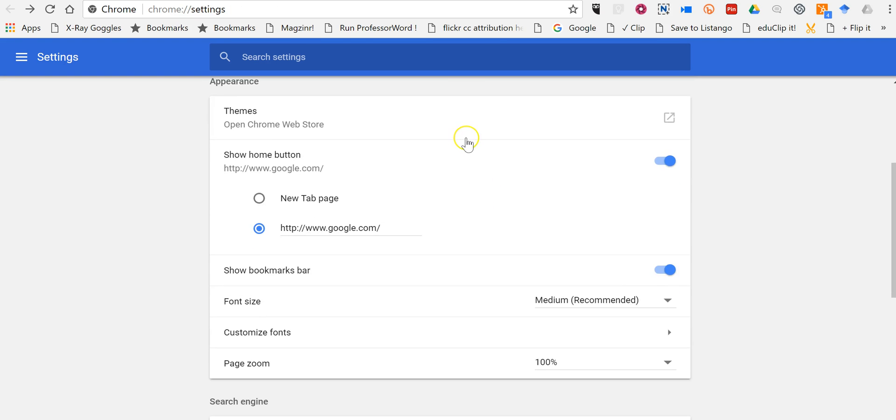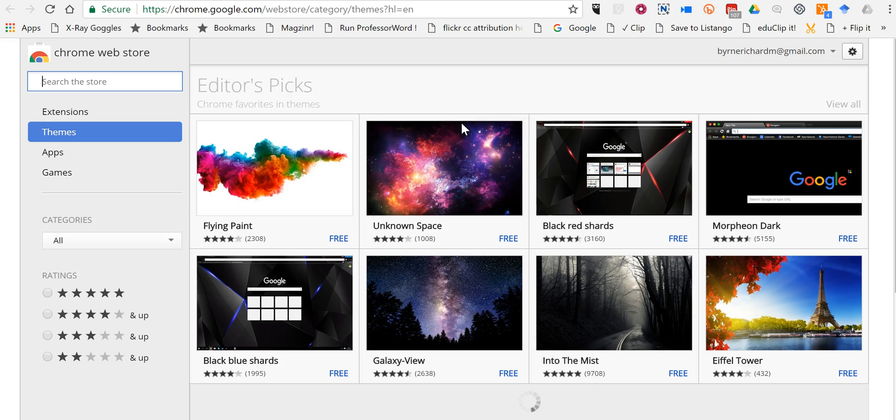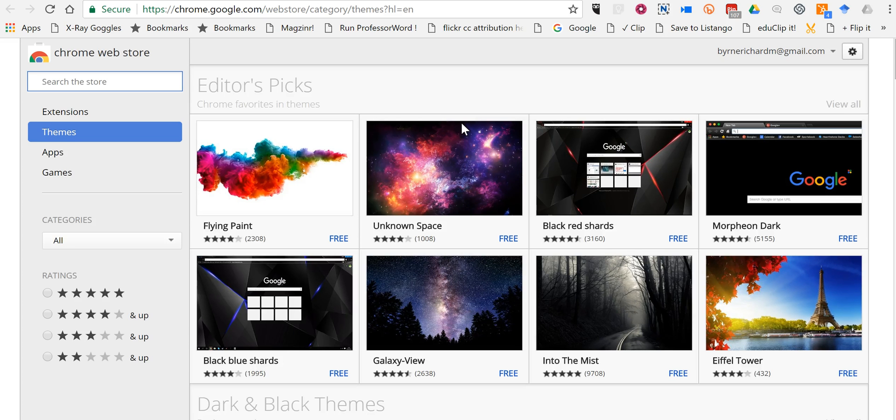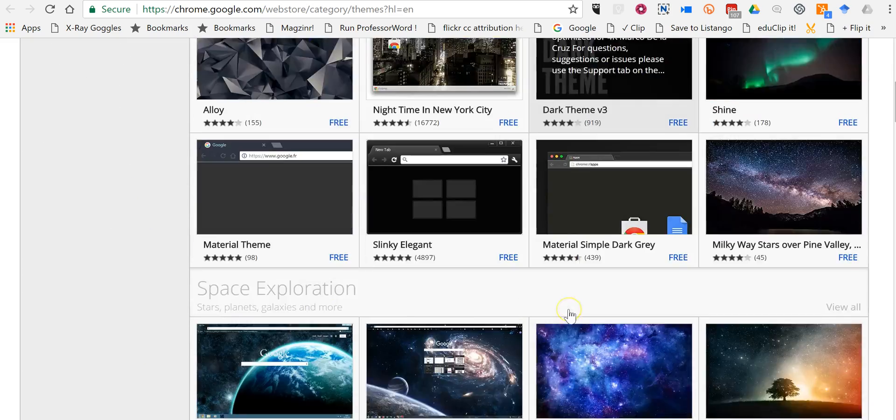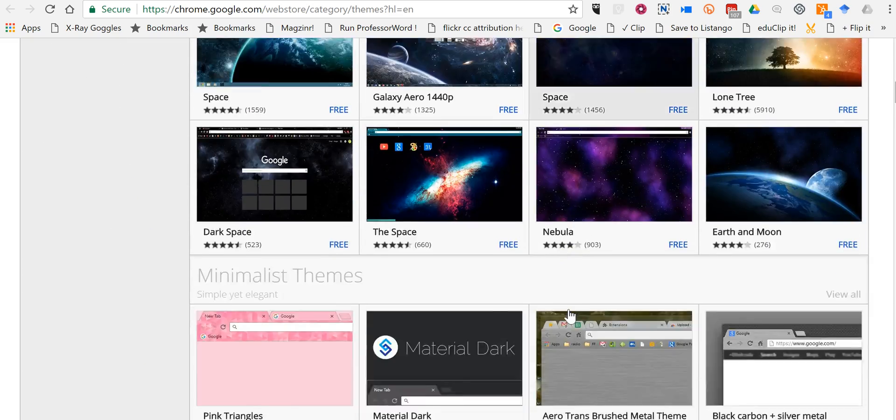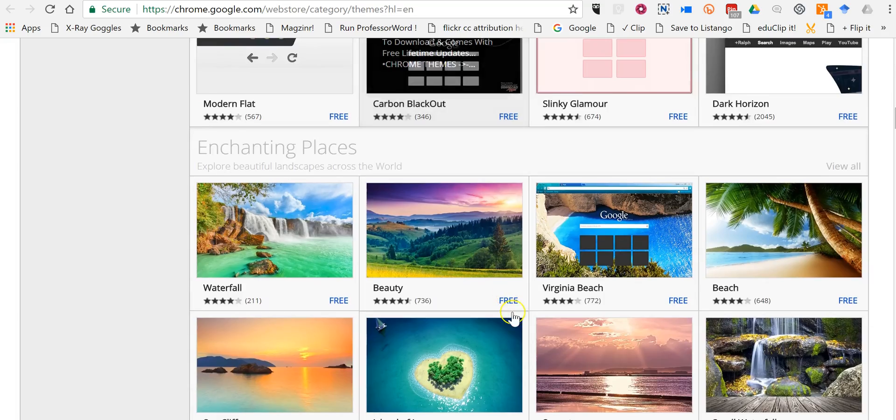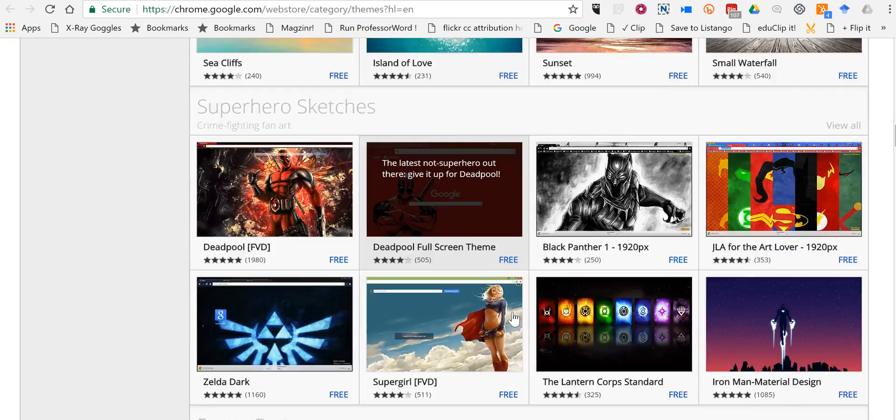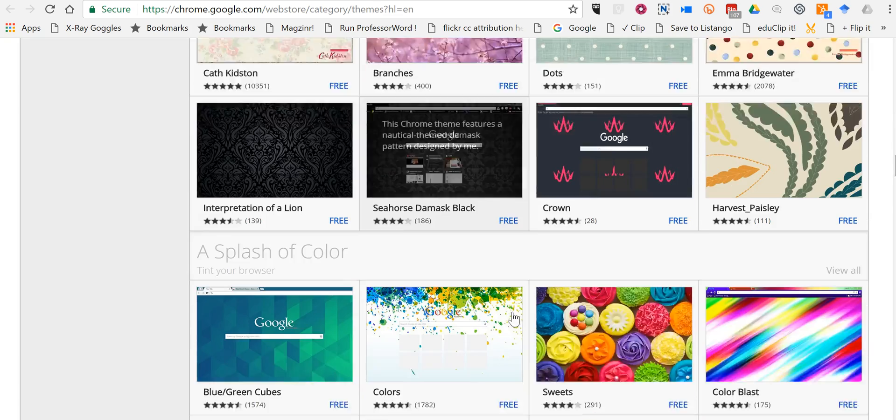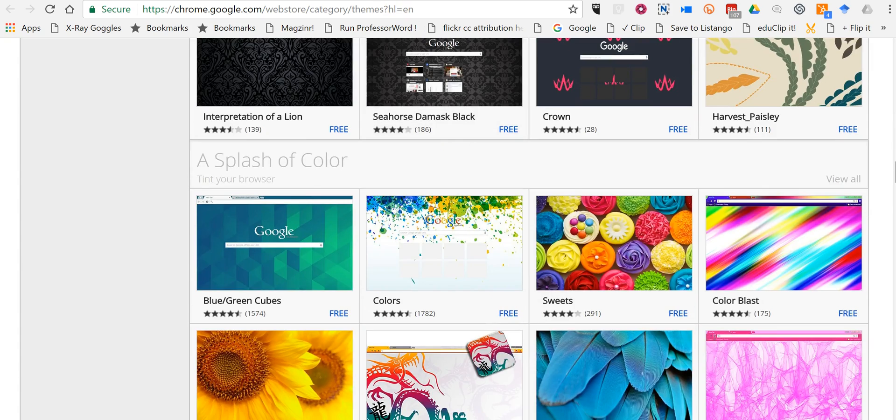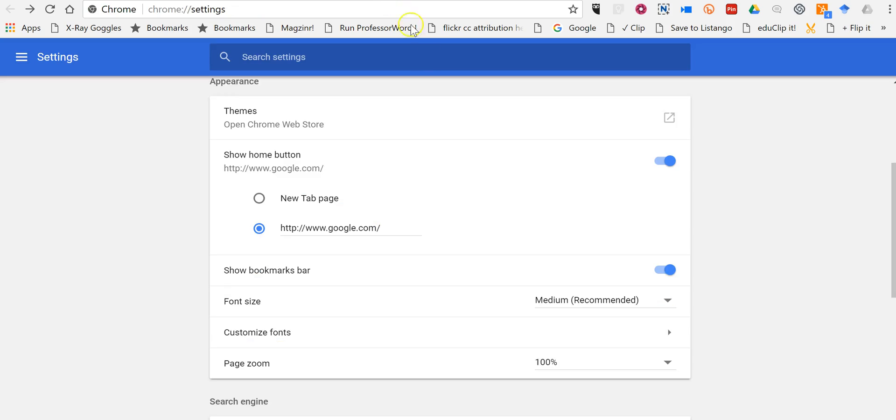Next, down here we can change the theme for our Chrome experience. That's really just changing the color scheme and you can pick all kinds of different themes here. I'm kind of boring so I have the default theme.